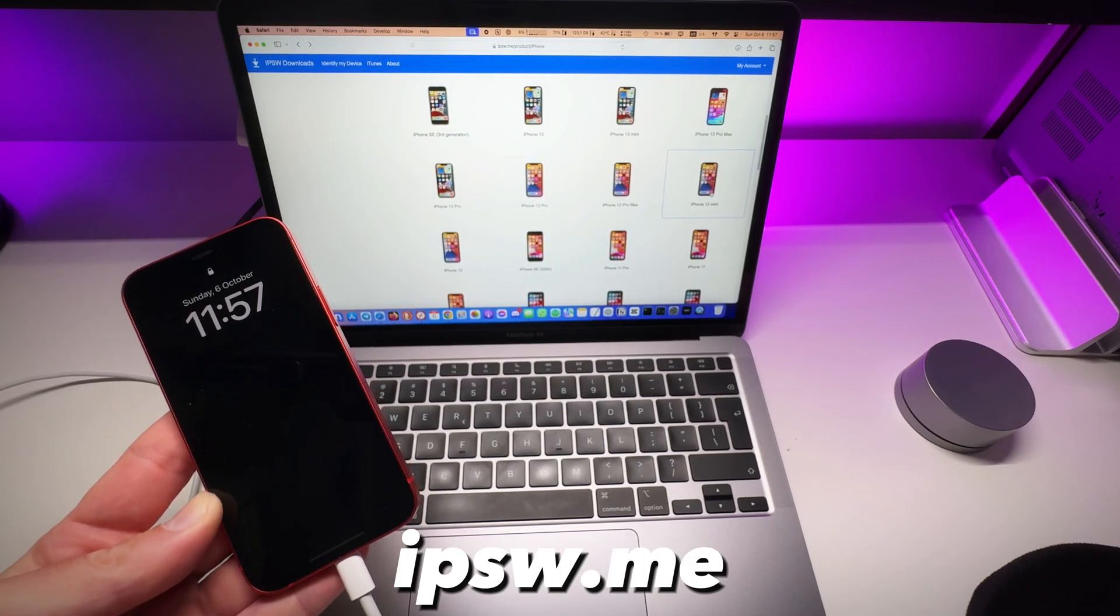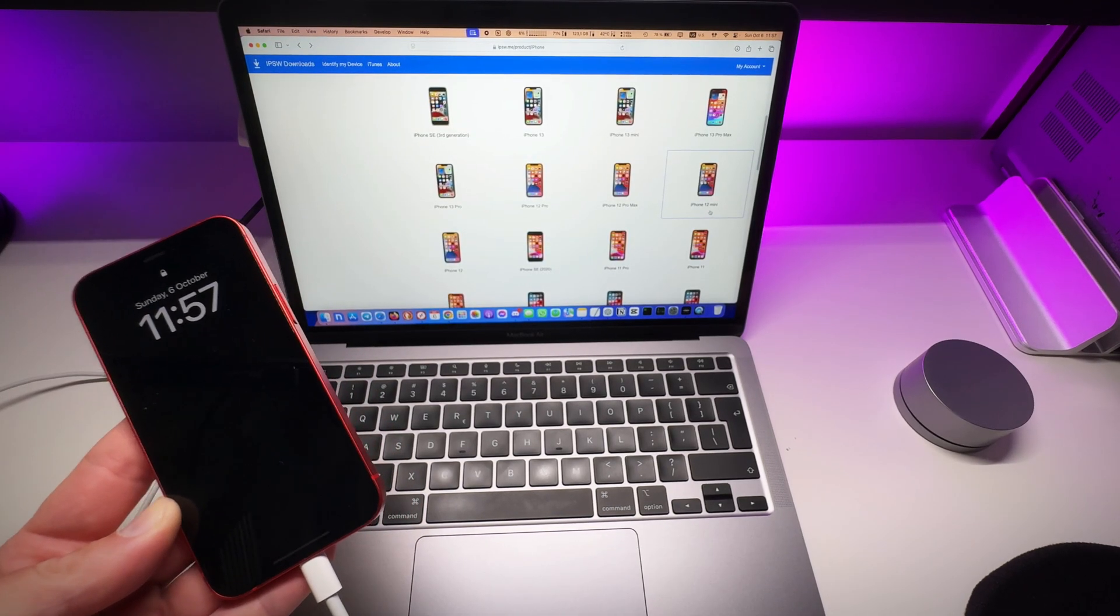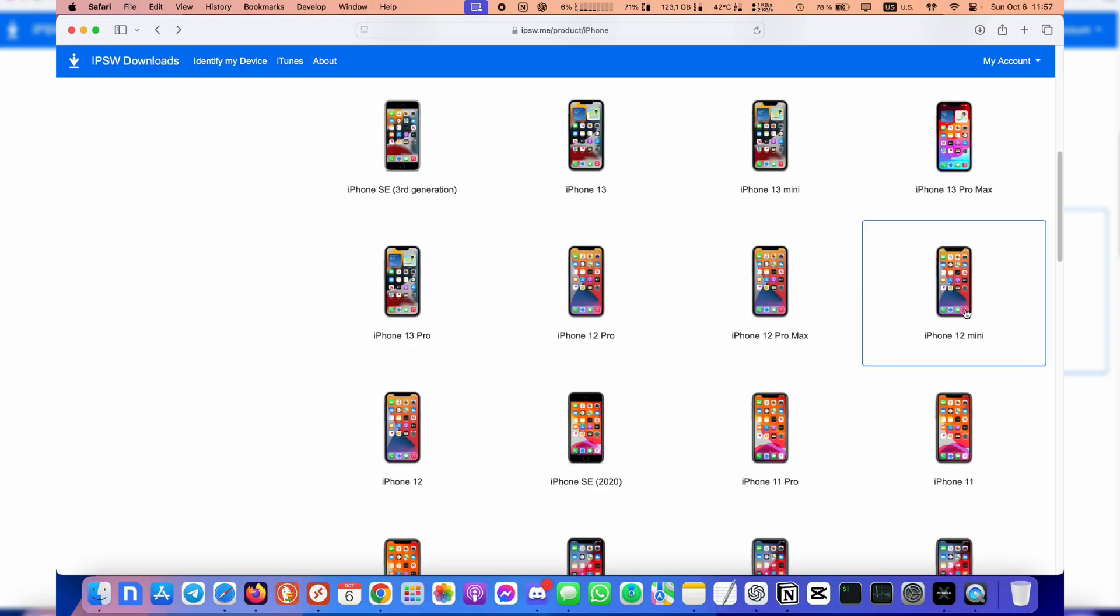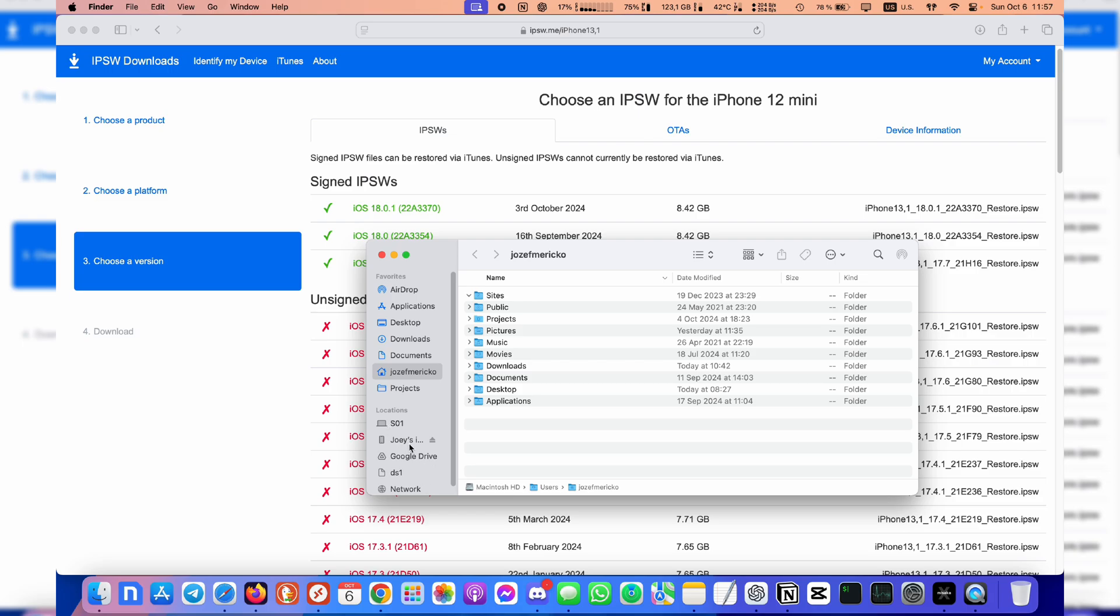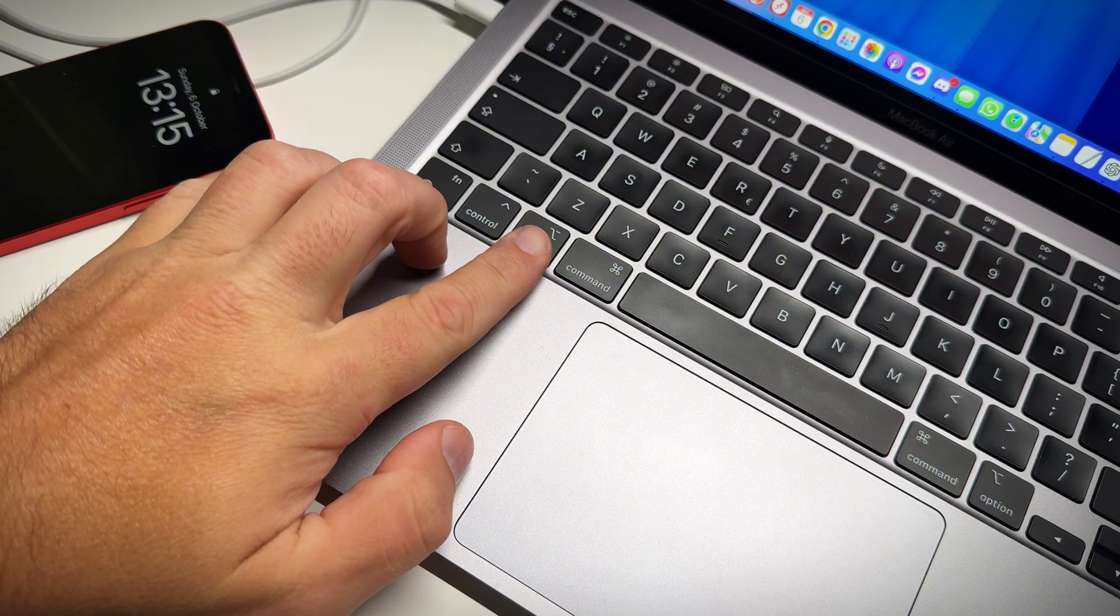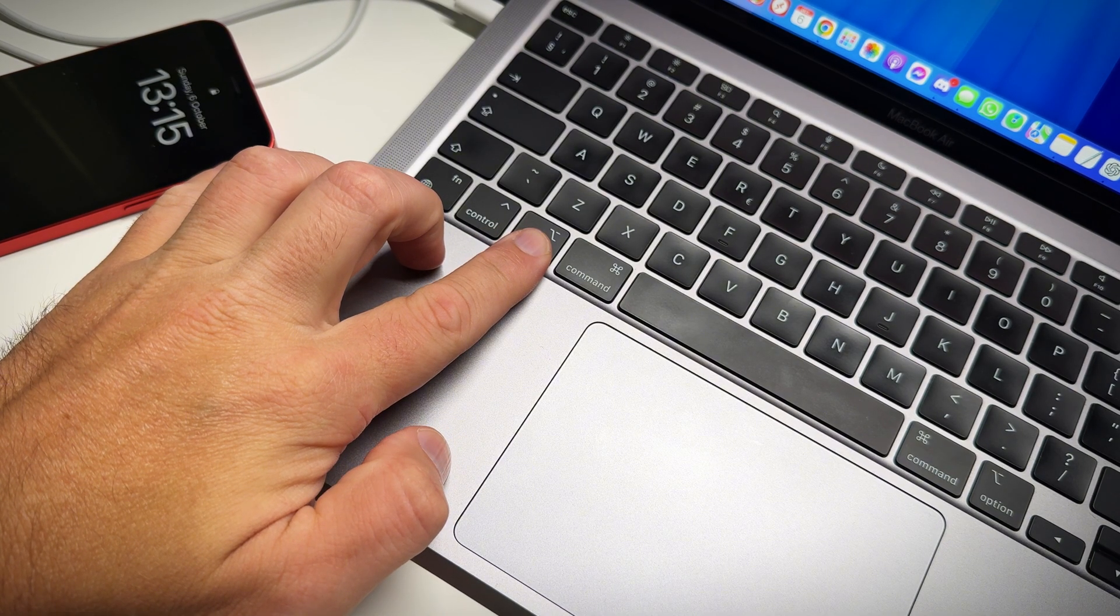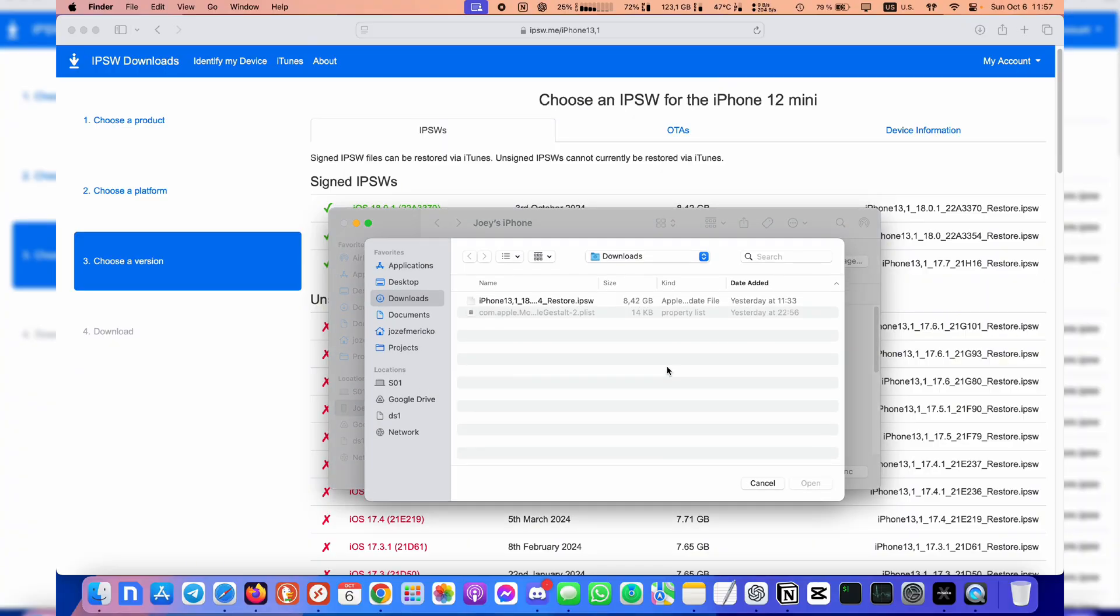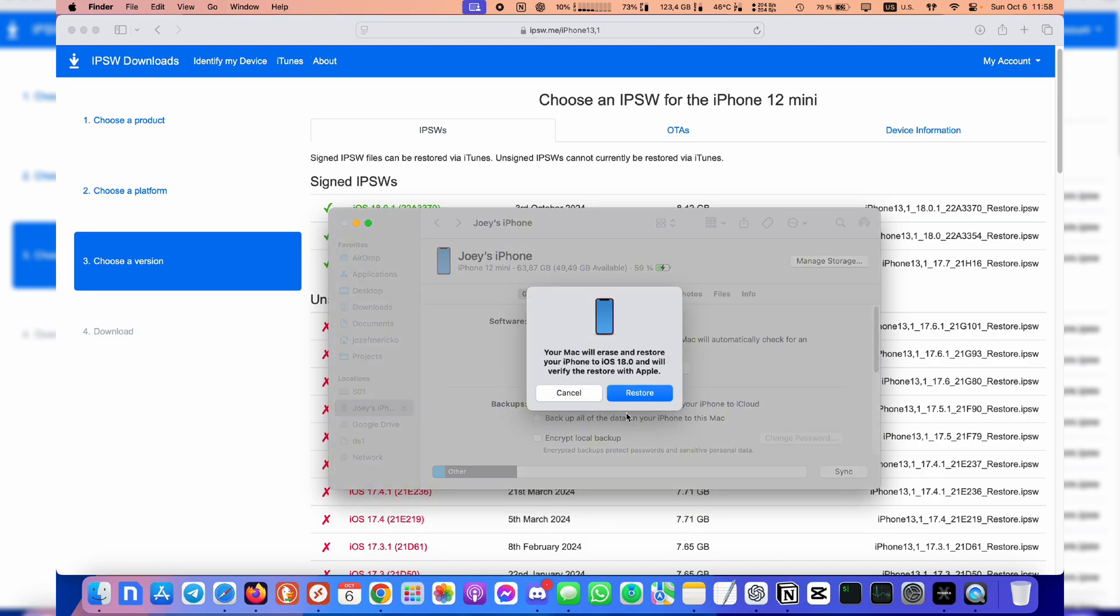You can always head over to ipsw.me and download the iOS 18.0.1. Plug your iPhone into your Mac, navigate to your iPhone in Finder, hold the option or alt key on your keyboard and press restore. Select the dot ipsw file that you have downloaded and wait for the restore to complete. Just don't wait too long with this because Apple could stop signing it anytime.